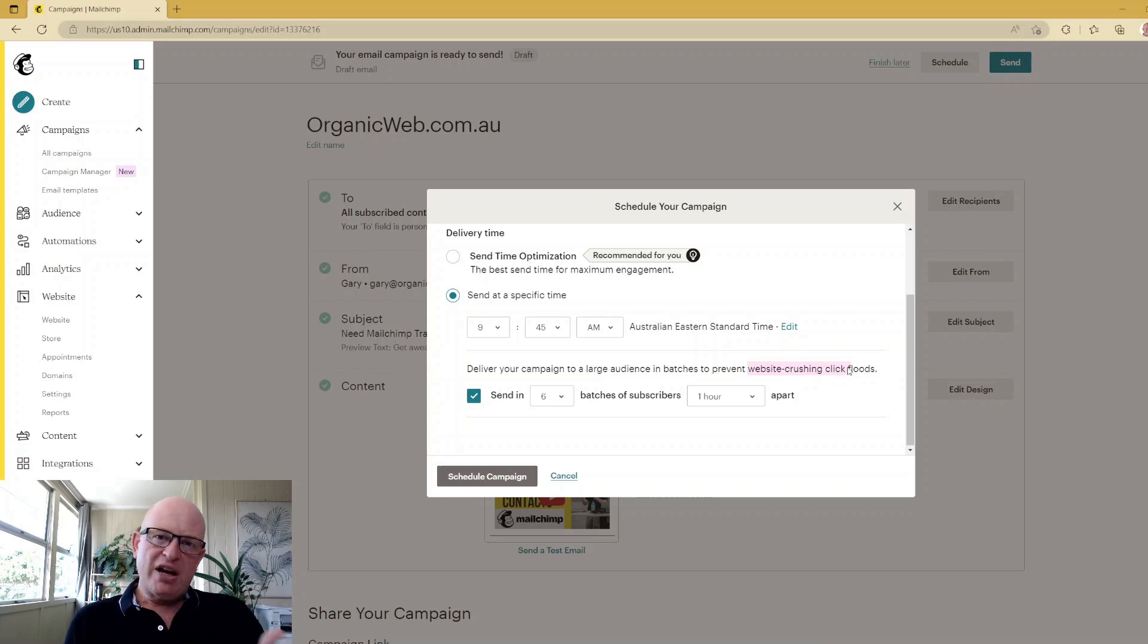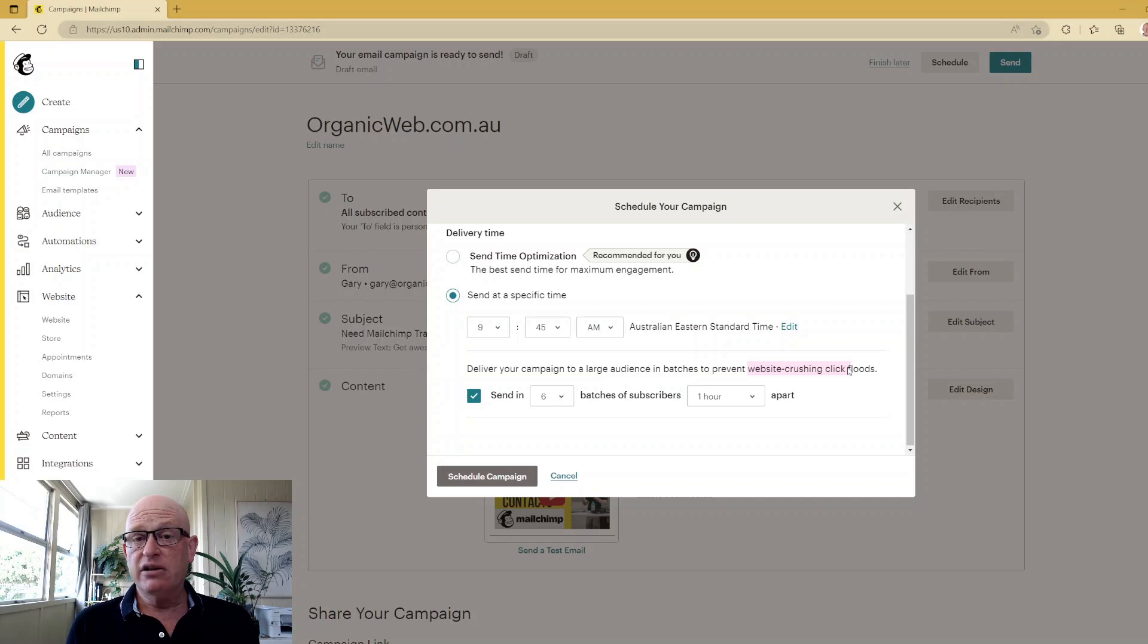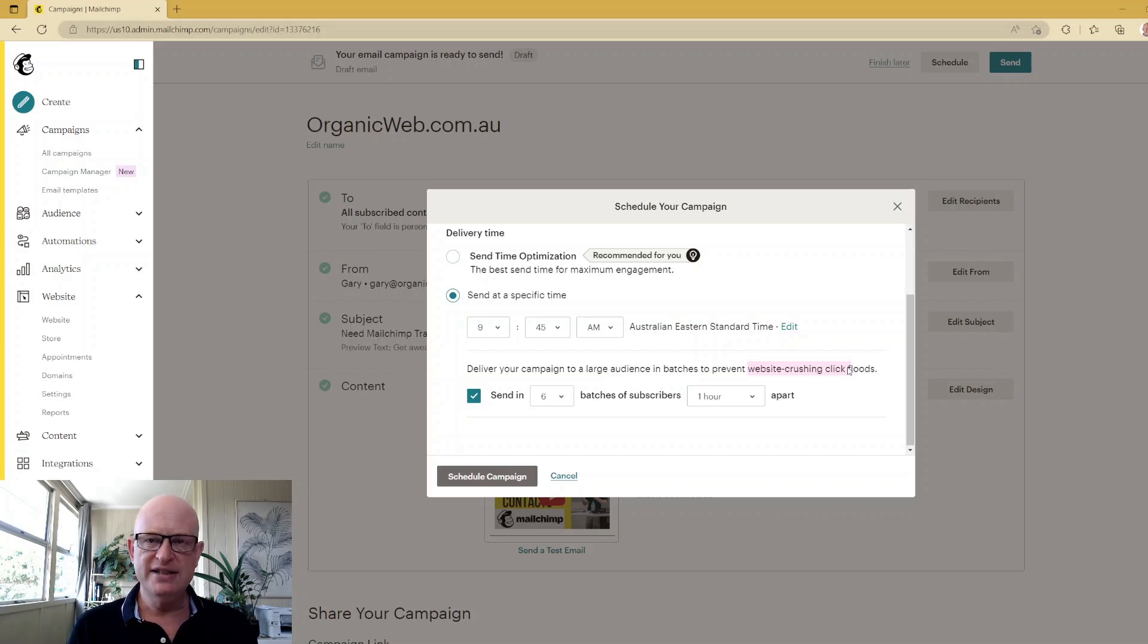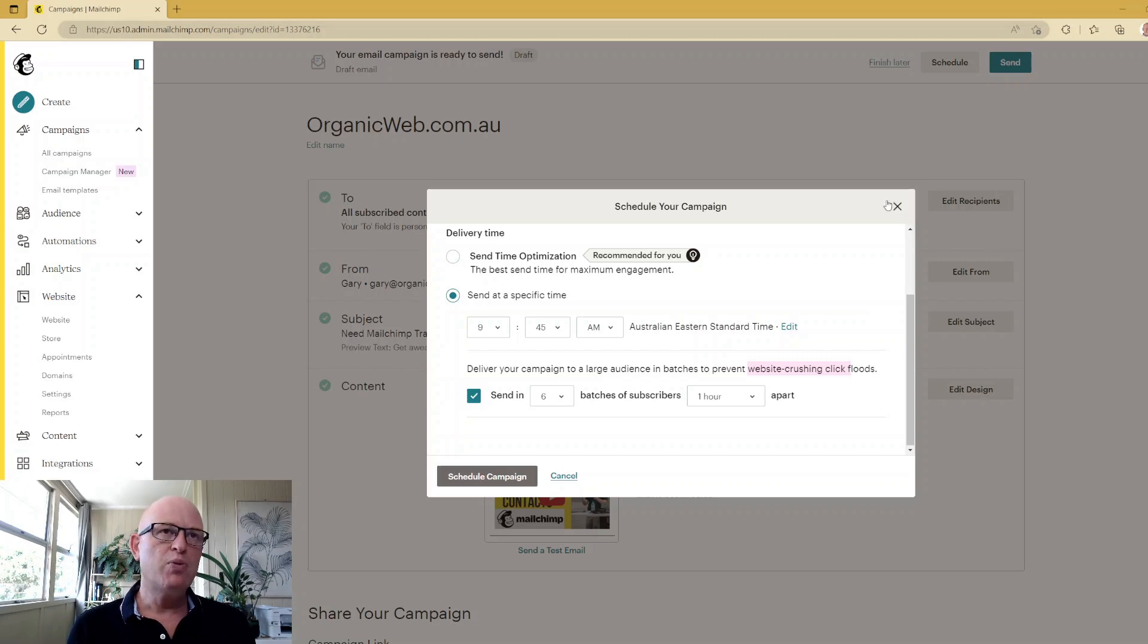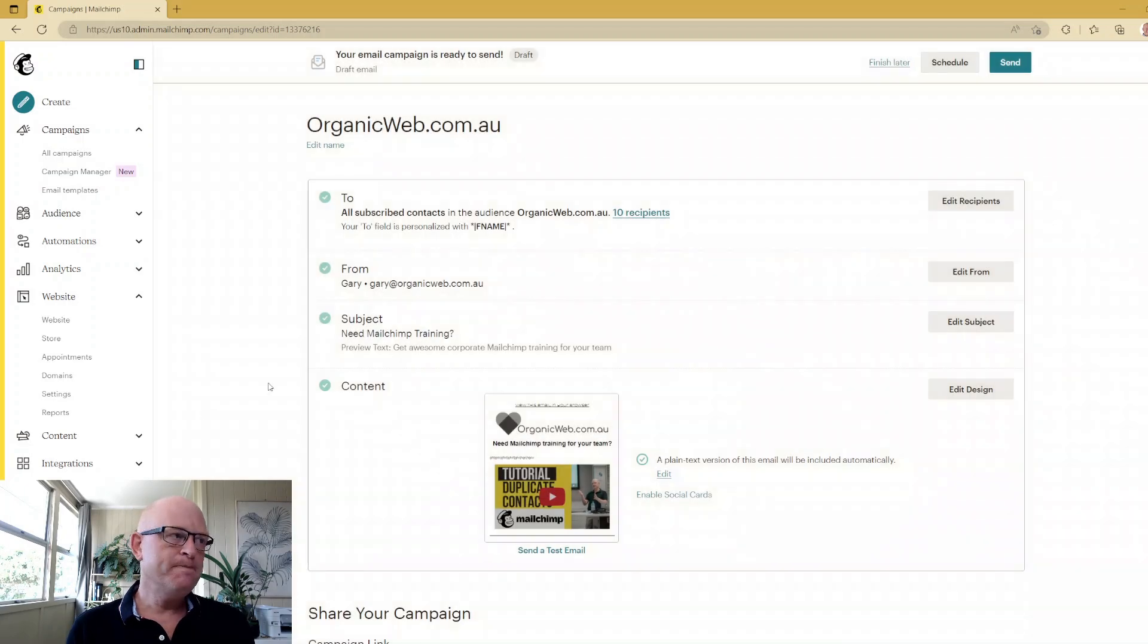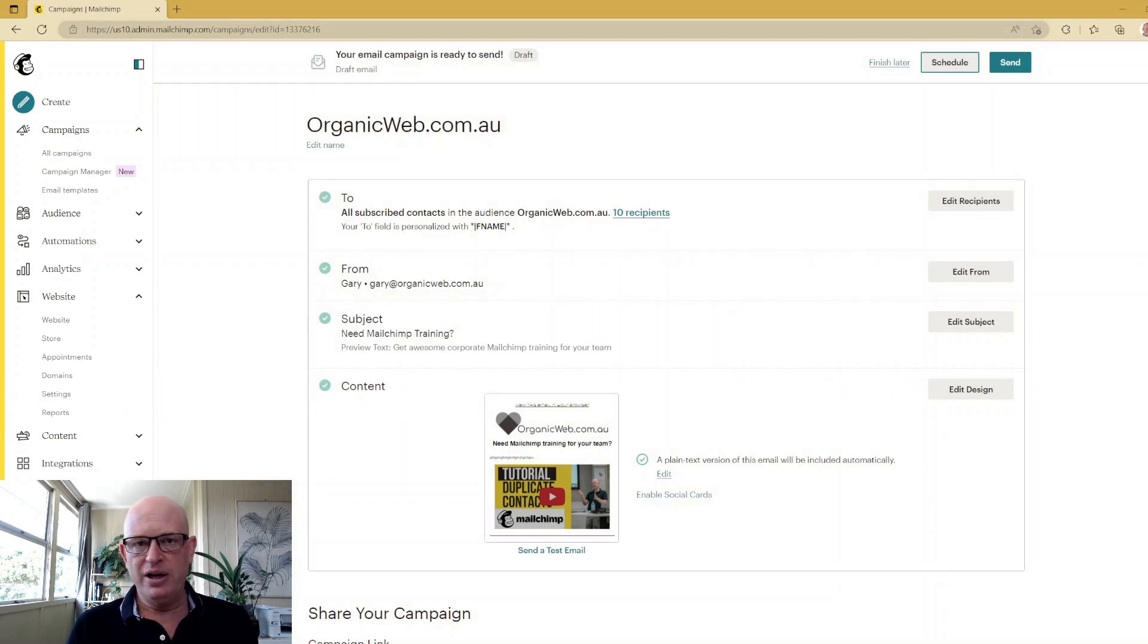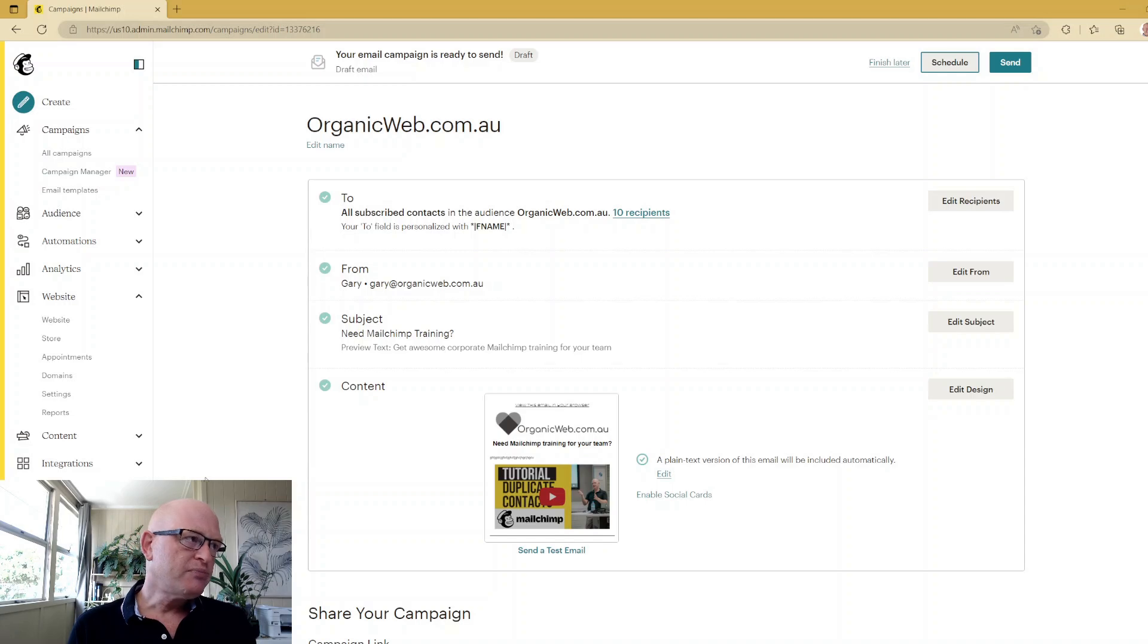But one thing you can do to greatly increase your chance of getting through spam filters - and of course you need good content and stuff people want to read - but one thing you can do, because that batch sending really in my opinion won't help your delivery rates...